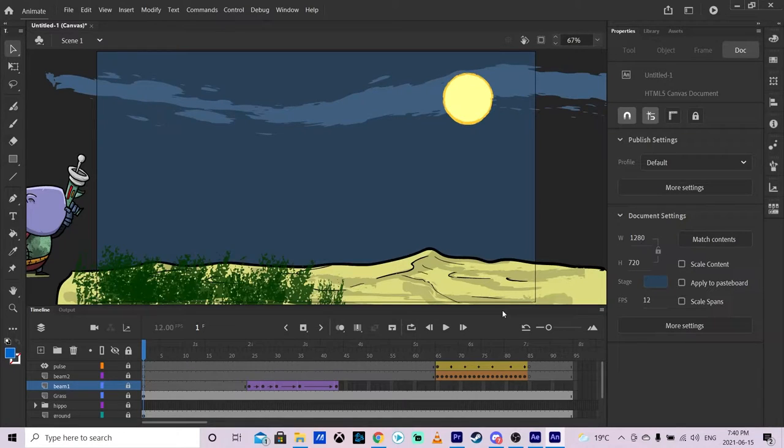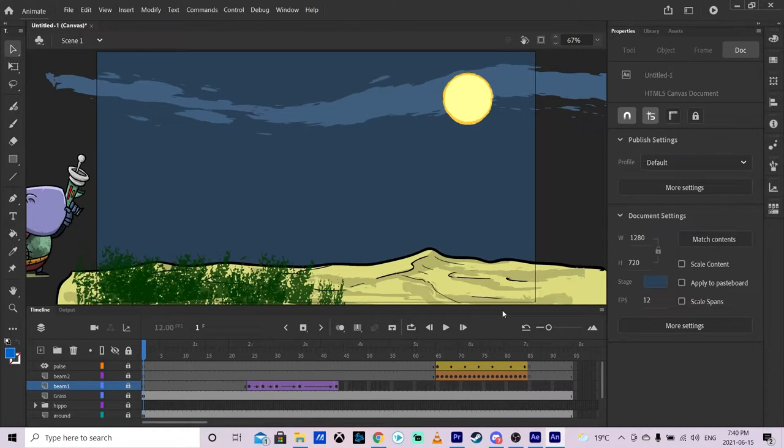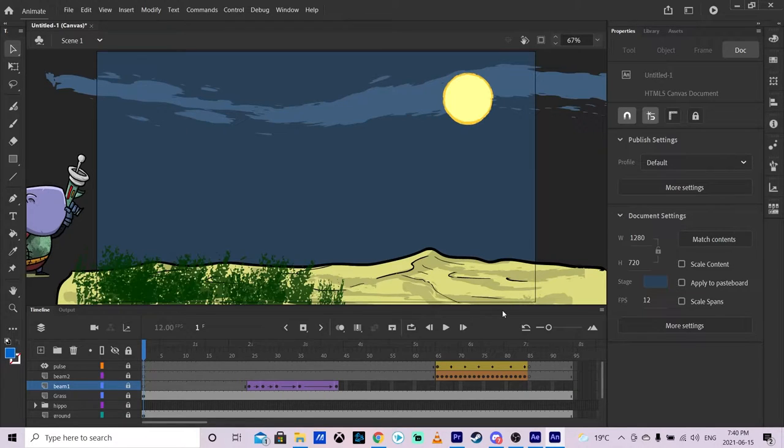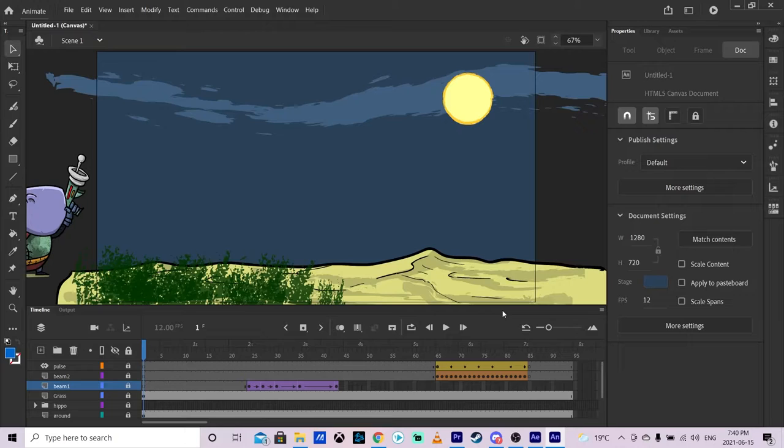Hello everybody, welcome back to another Adobe Animate tutorial. In this one I'm going to show you how to loop your animation or how to loop a section of your animation, something you might be working on and you're not sure if it looks right.